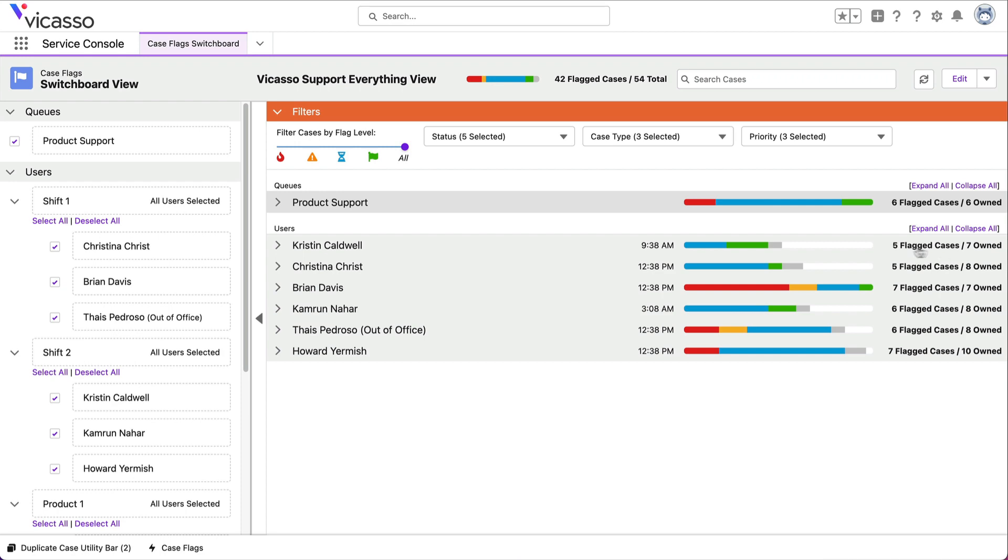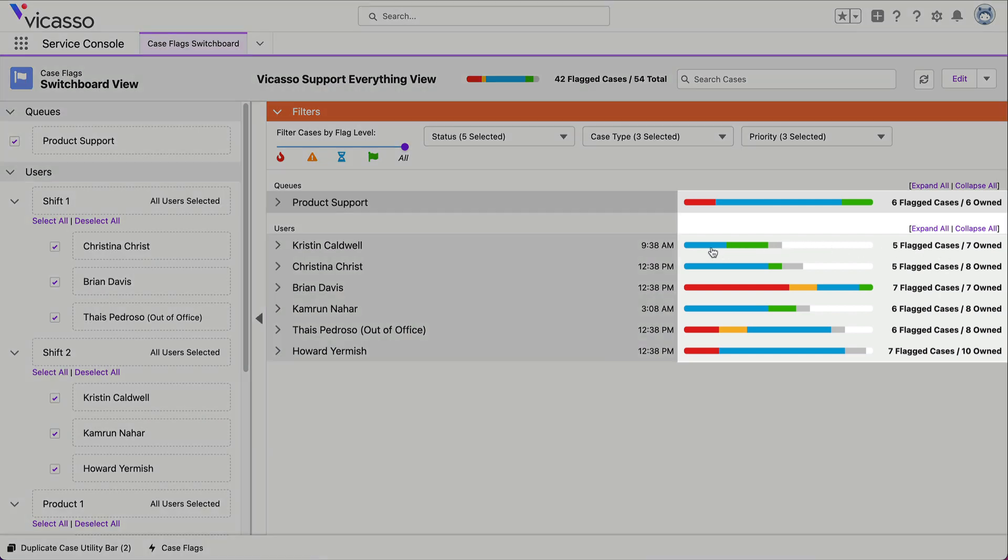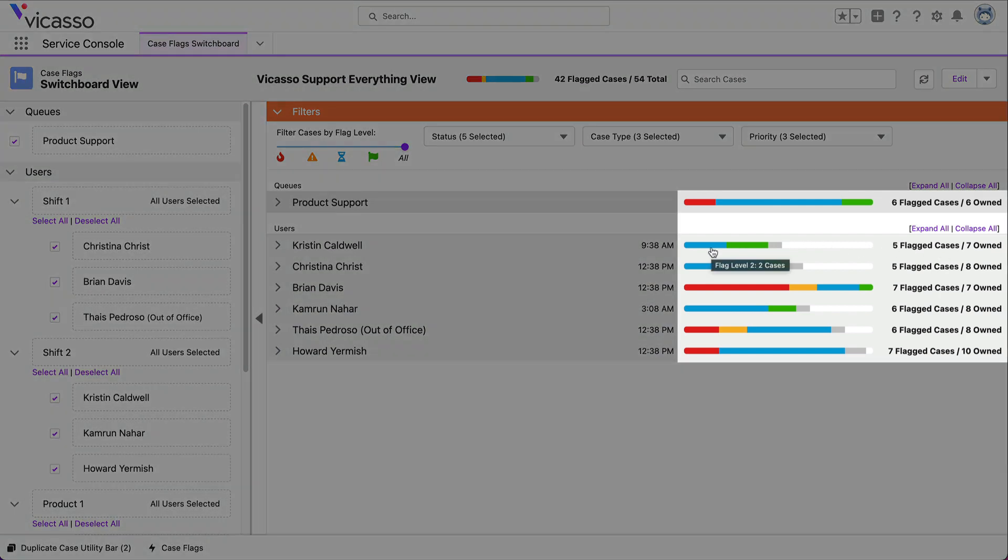Switchboard displays each agent's workload, showing the number of cases needing a response and how many they own.